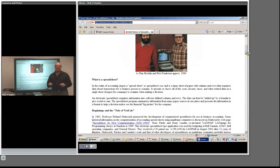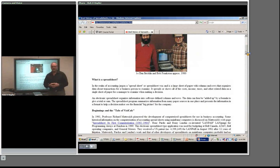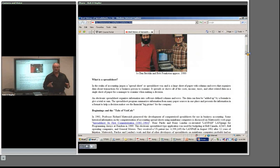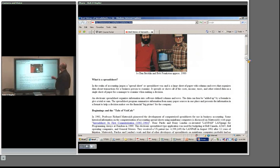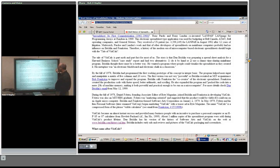VisiCalc was huge. The computer was just getting popular, and about the only thing businesses could use it for was word processing — and secretaries did most of the typing. So businesses bought these computers and had very little they could do with them. VisiCalc became a piece of software they could actually run that would justify it to the accountants — they could crunch numbers. It was a very important product and took over the marketplace like crazy.